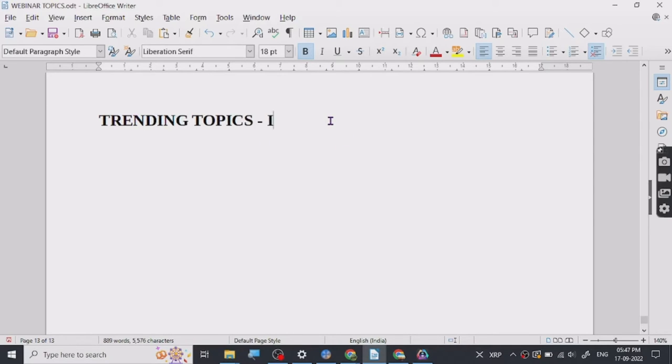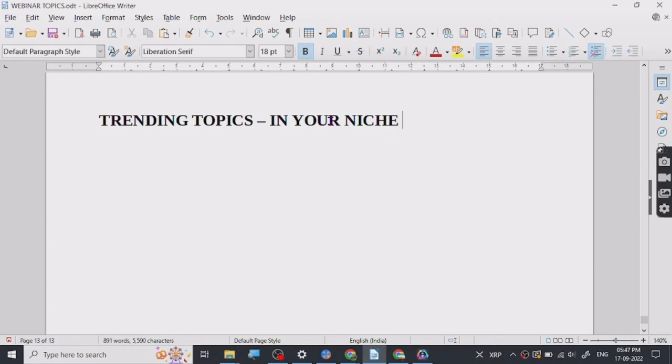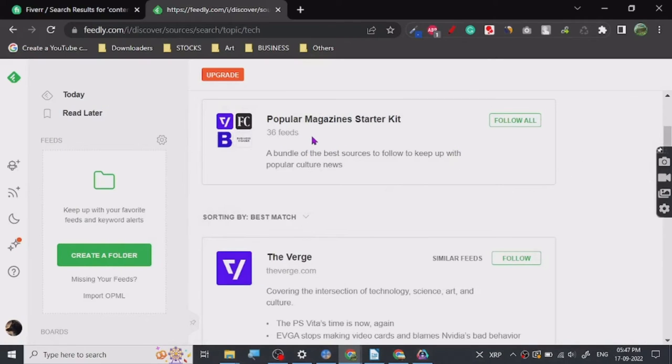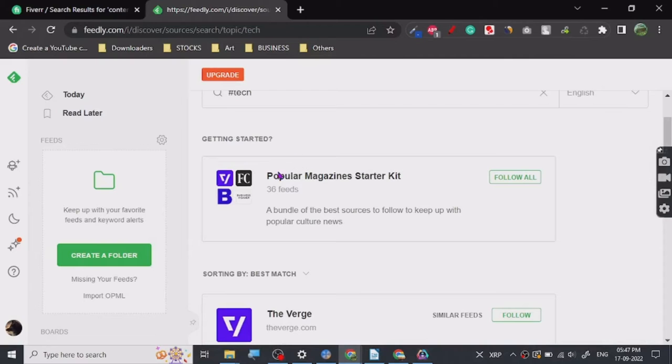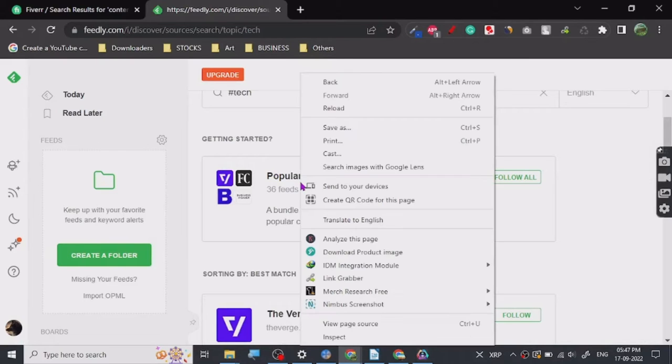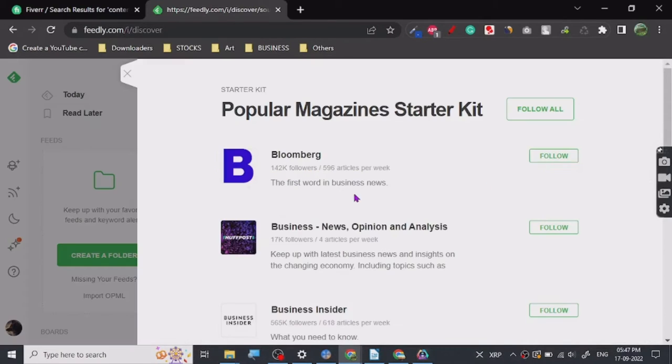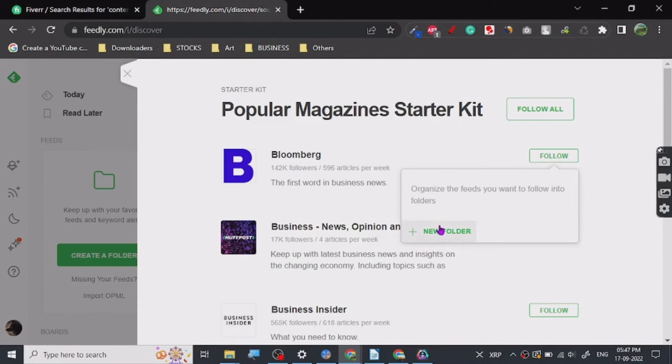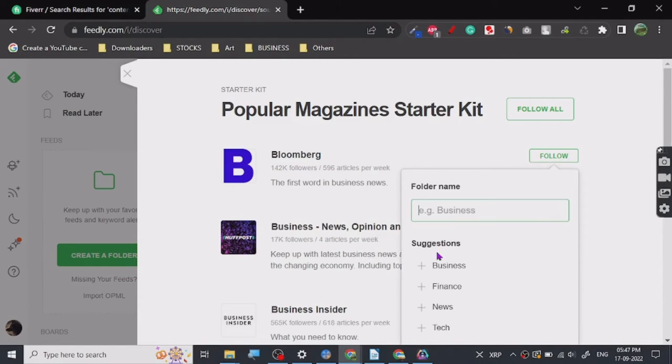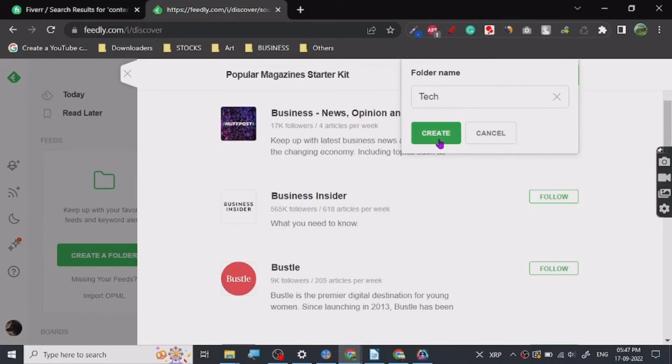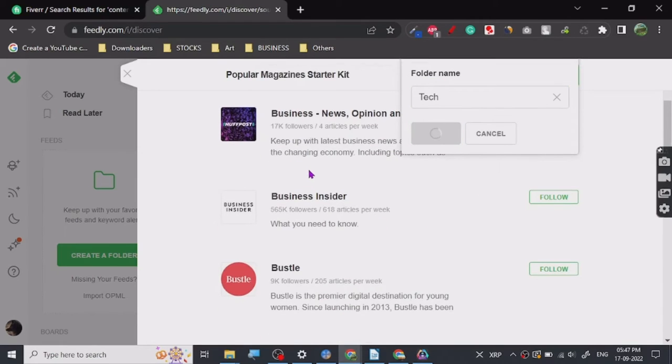So in trending topics you can see that all these popular magazines, they have got all the fields for this. Now let's just click on this, as you can see Bloomberg. And now if you follow it, let's just say if I follow it, we can go for tech, create a folder tech.